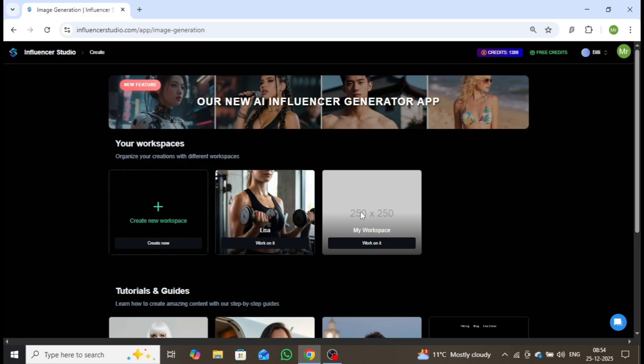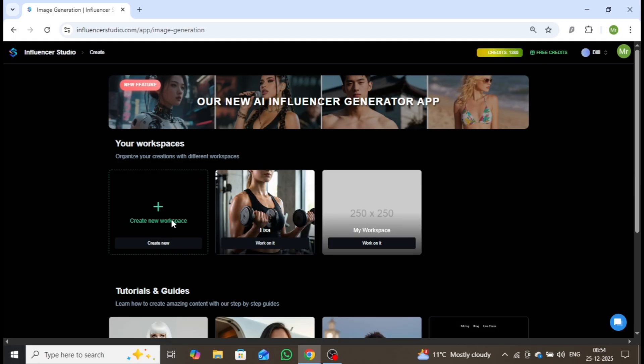As you can see, I've already created one called Lisa, where an AI influencer image is visible. However, to help you clearly understand the entire process, I'll create a brand new workspace step-by-step.